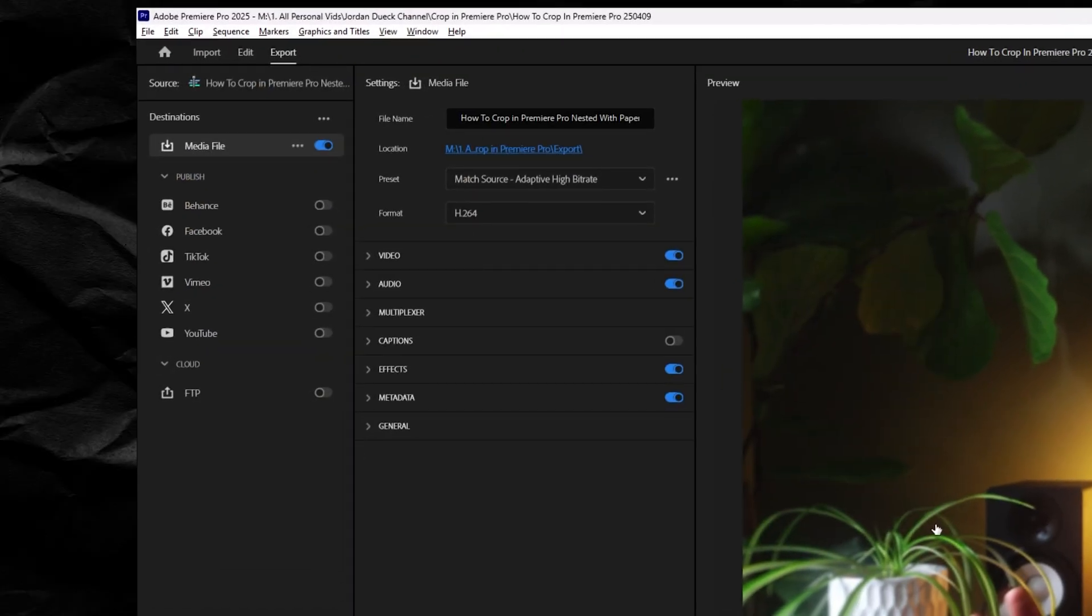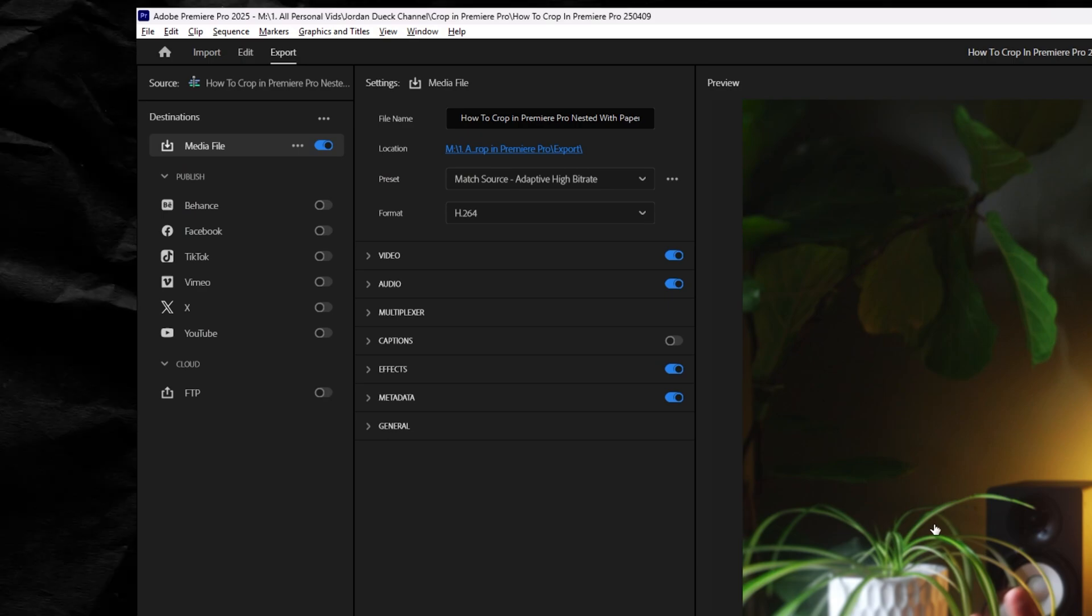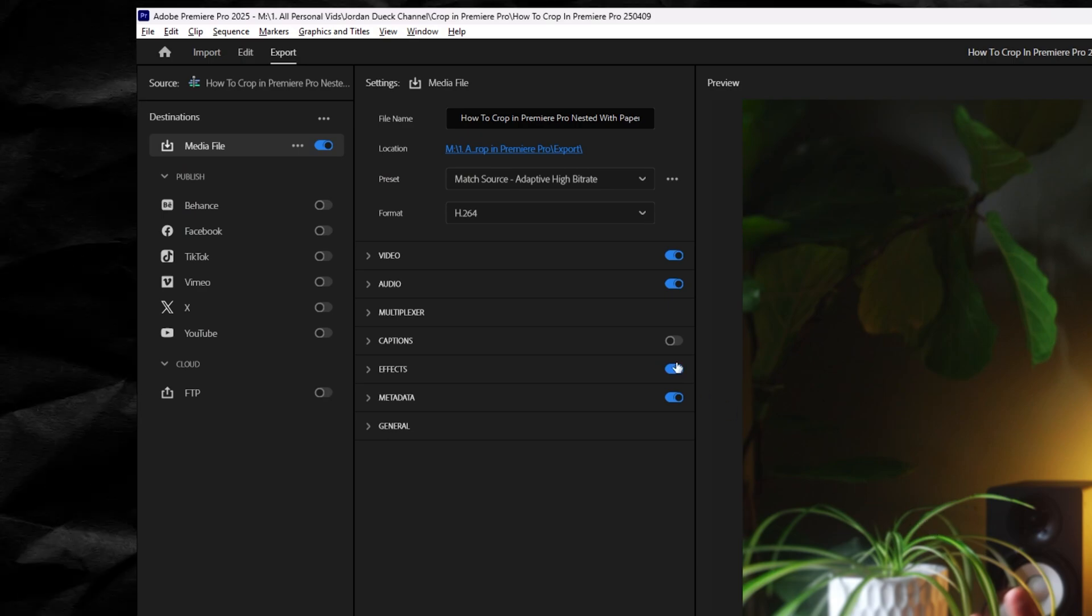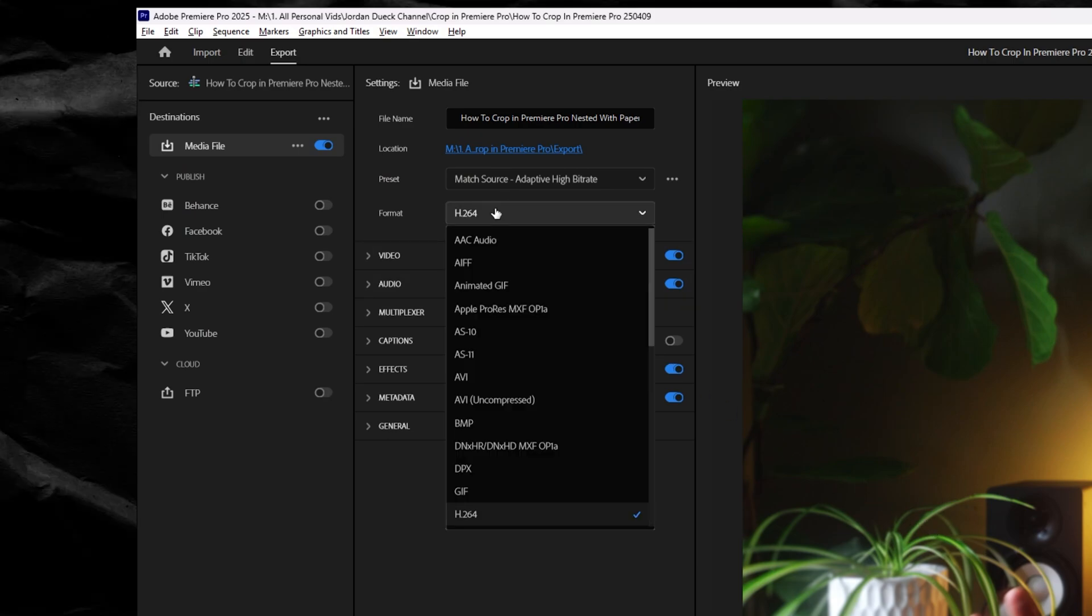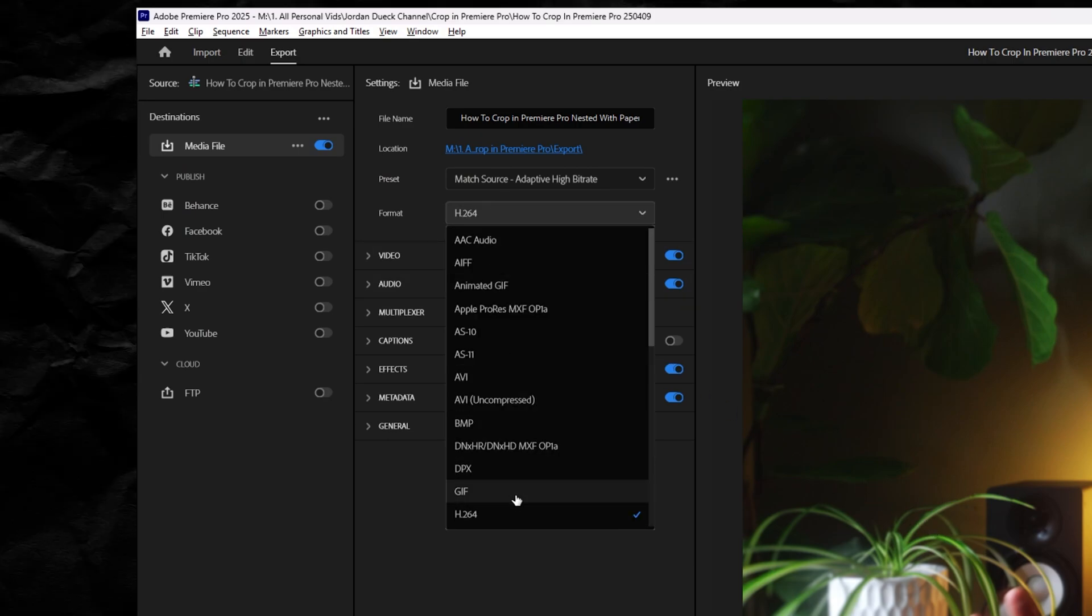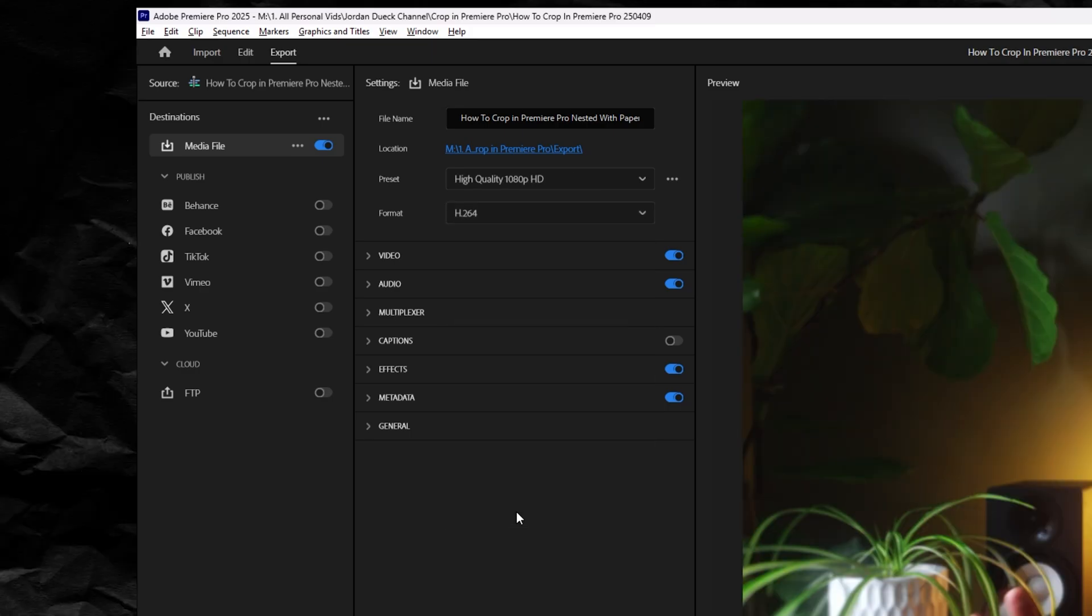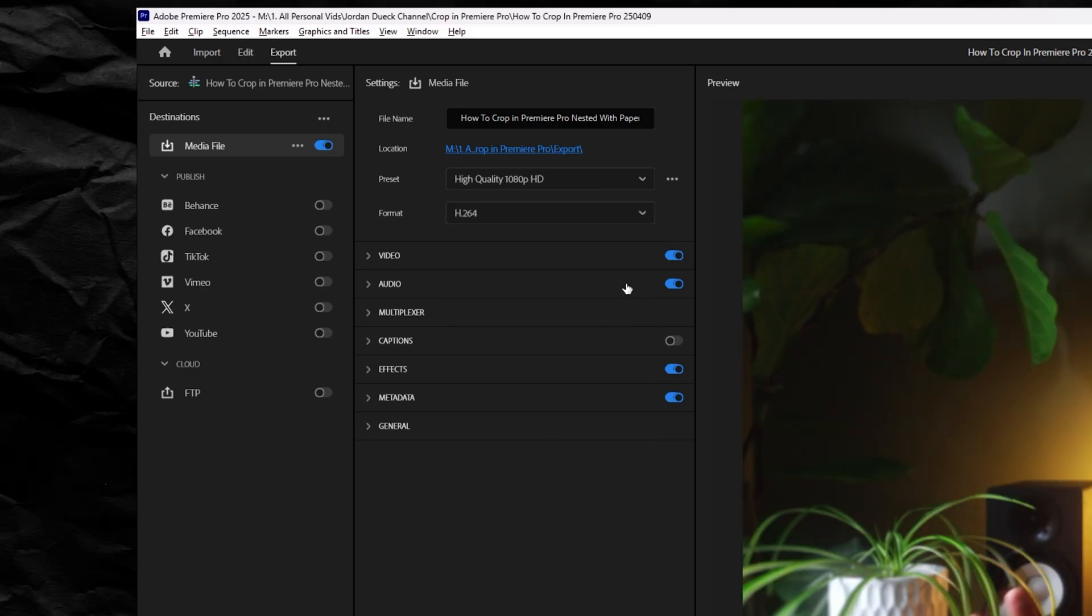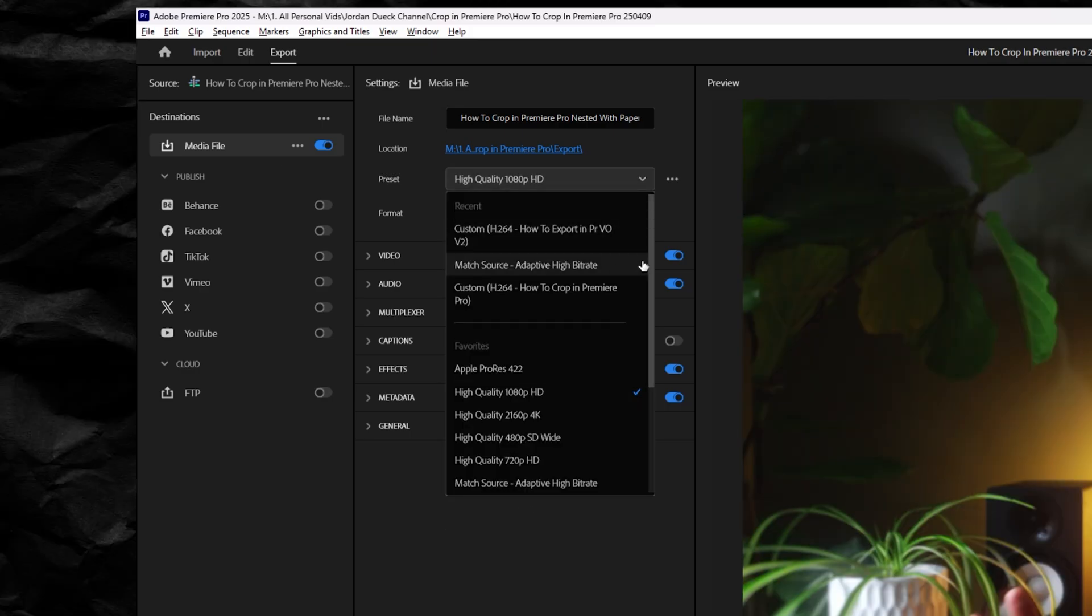Now for settings if you just want something quick and good, unless you have specific instructions to export in a different way, I'd select h.264 from your format drop down here and then under presets select match source.